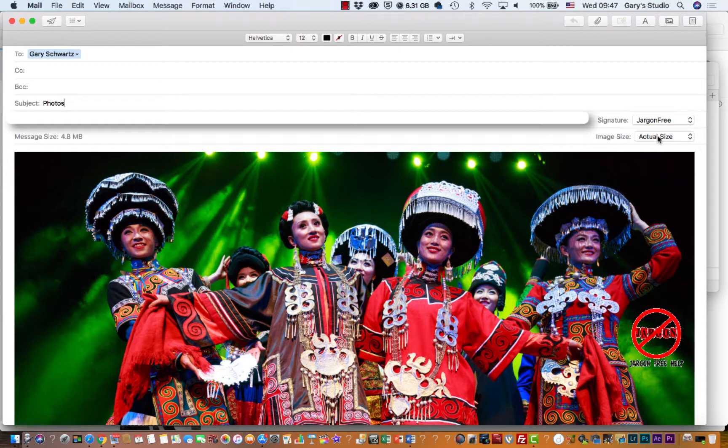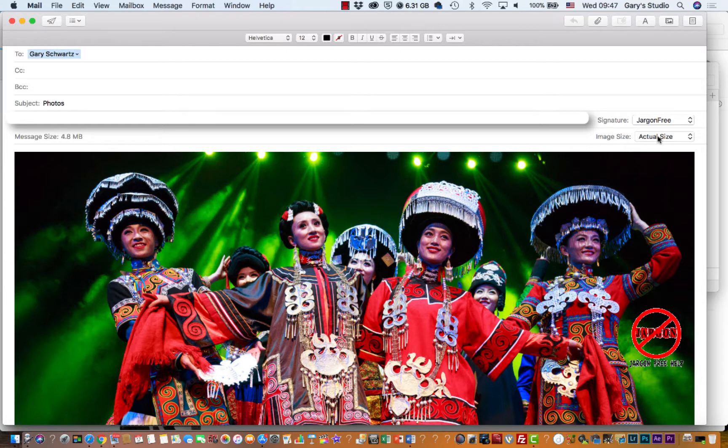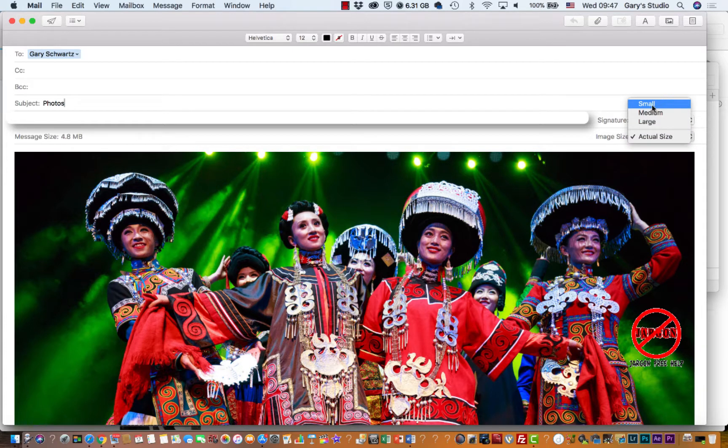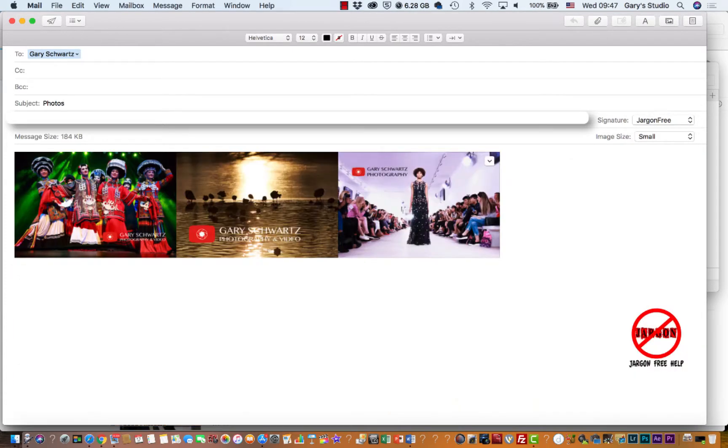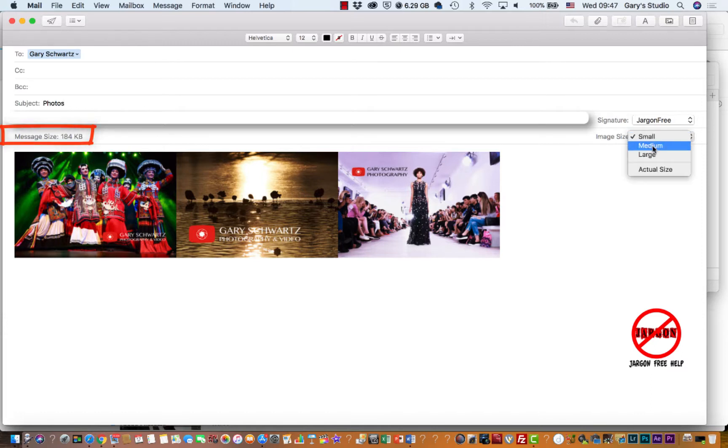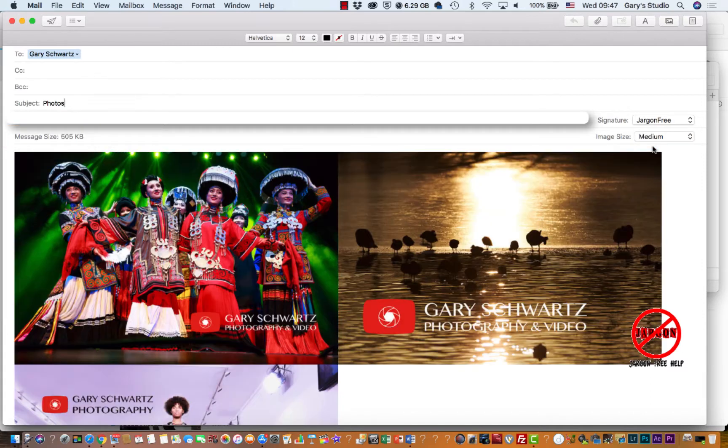Now if I was sending this to someone who's maybe looking at it on a mobile device or slow connection, I might just want to send it in small. And you can see it resizes it. Message size is 184 kilobytes. I can change it to medium.